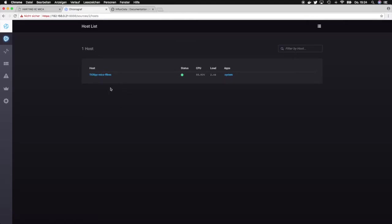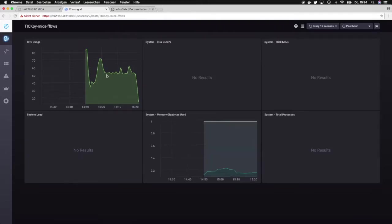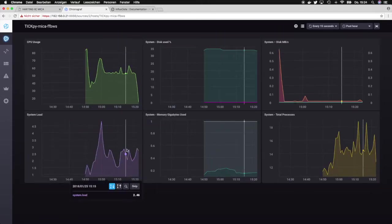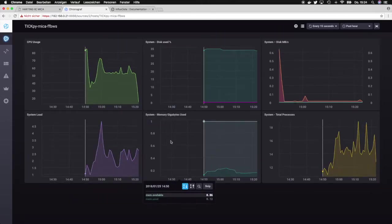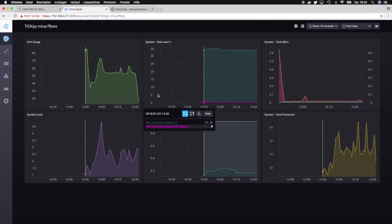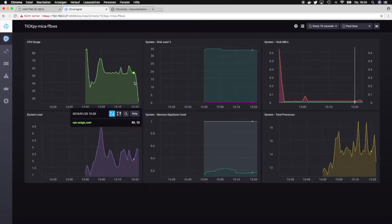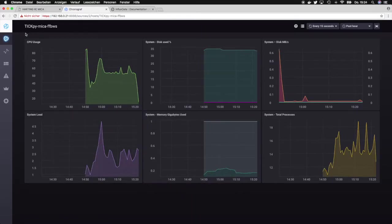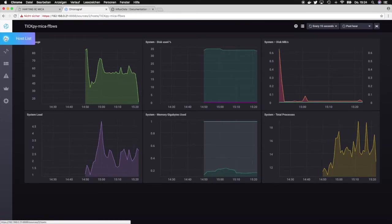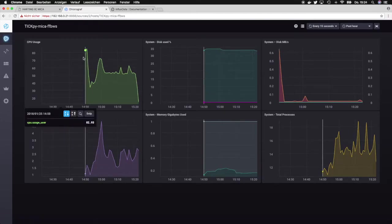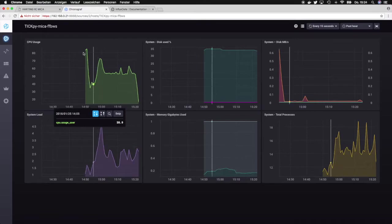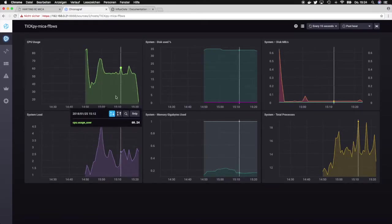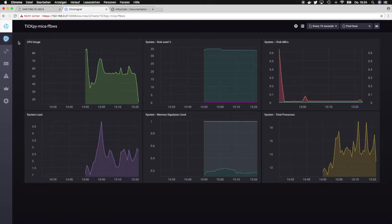If you click on the host you will get some CPU usage, system loads, memory usage and so on. So you can basically monitor all your hosts, and that is shown in a graphical way so it's easier to see what happened in the last time.